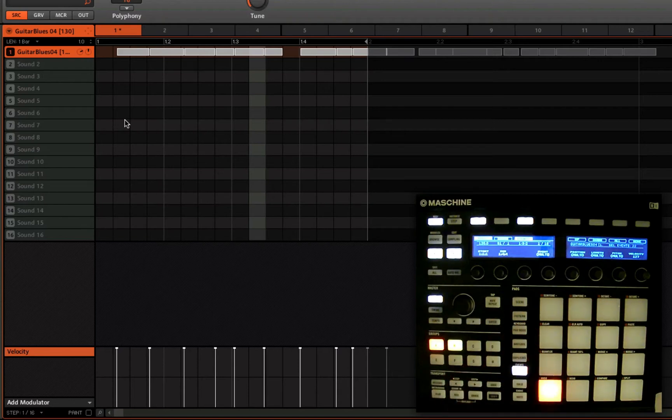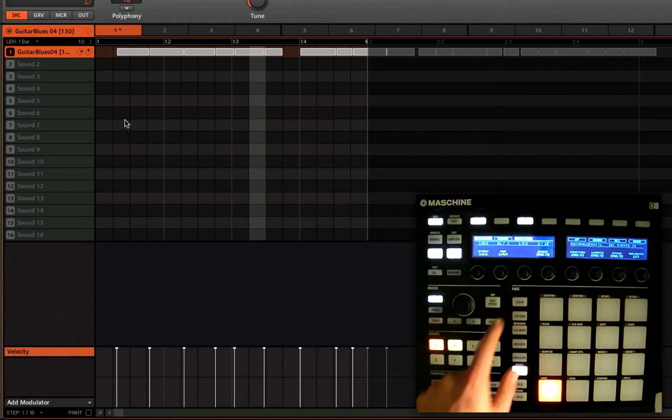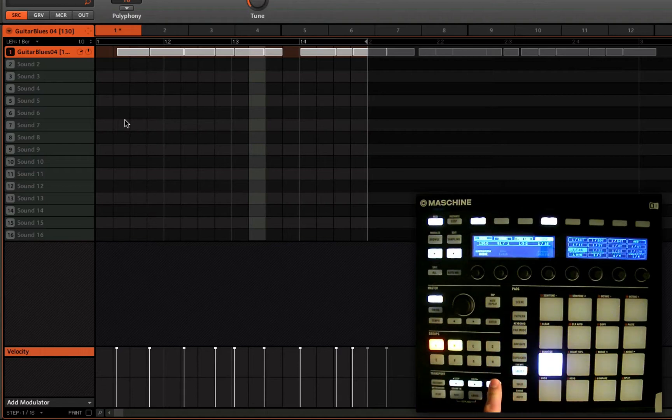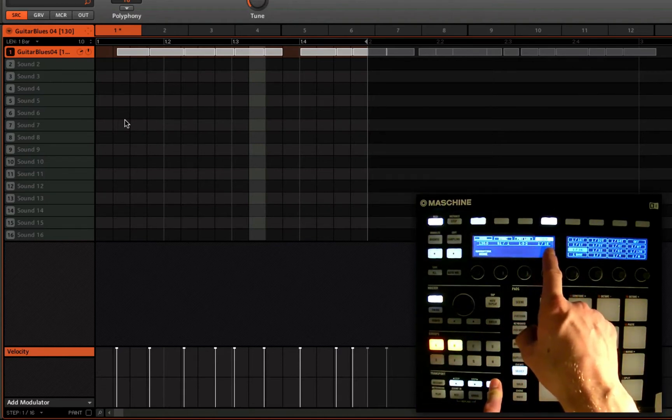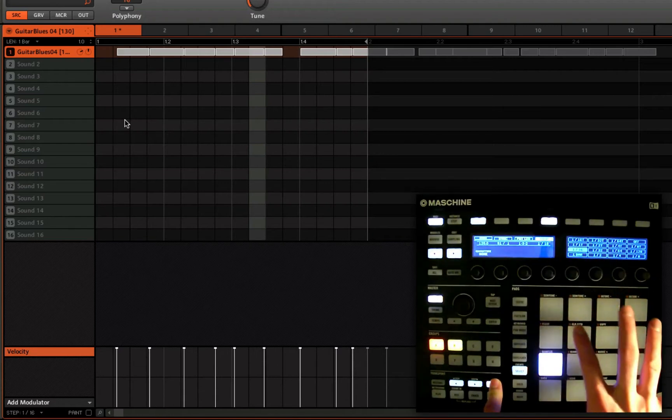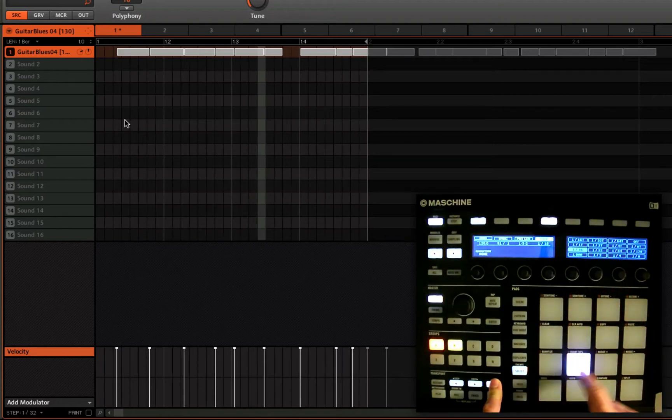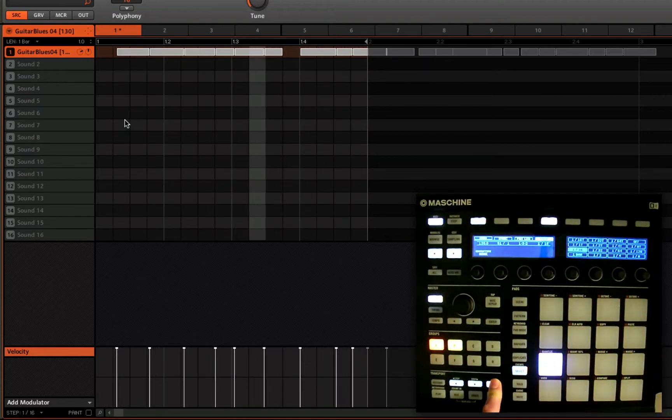What happens if we want to make the loop smaller than a bar? Well, what we need to do is hold grid, and by default step length, and also the quantize value, is what we use the 16 pads to select.